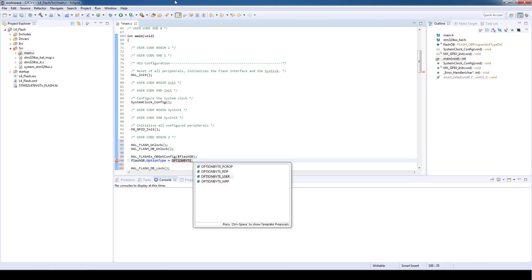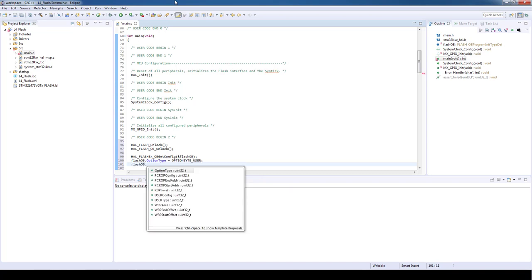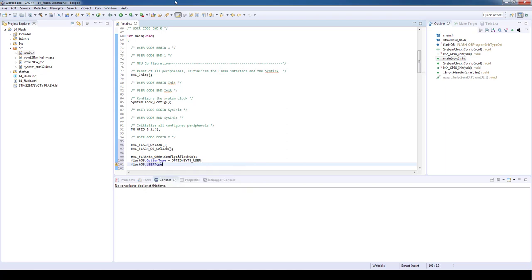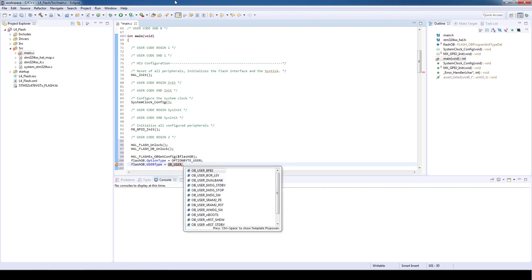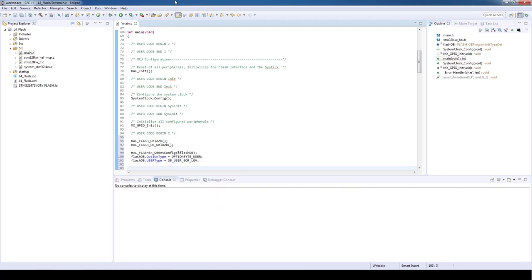Within the user option bytes we need to modify the brownout protection level. So FLASH_OB.USERType equal OB_USER_BOR_LEV.